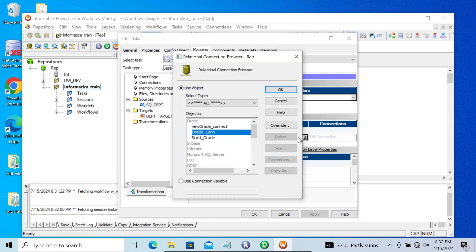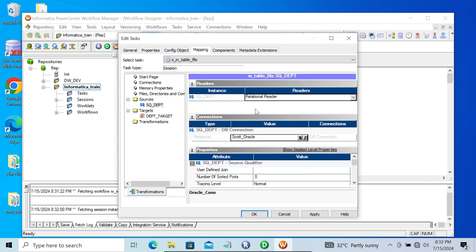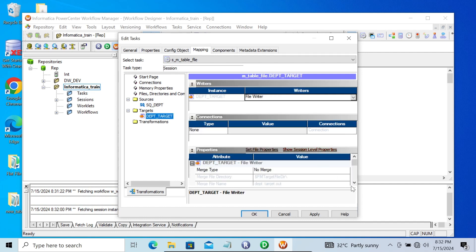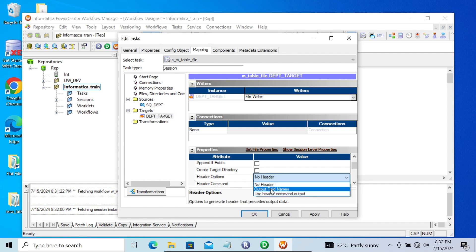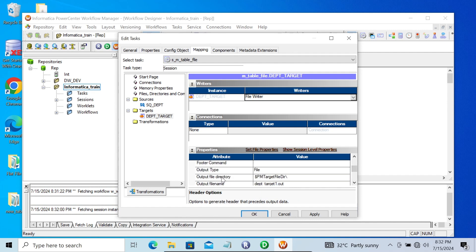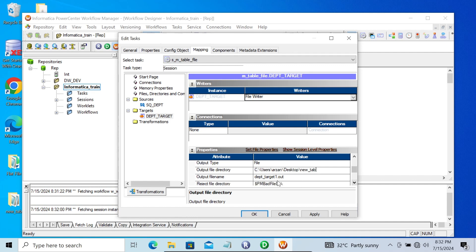Let's copy this location. Now let's do the changes inside the session: click 'Edit', then 'Mapping'. The source comes from Oracle — give the connection, no need to change anything else. Now let's go to the target — 'File Writer' is fine. Here I want to append a header: select 'Use Header Output Field Name'. For no header, you can select 'No Header'.